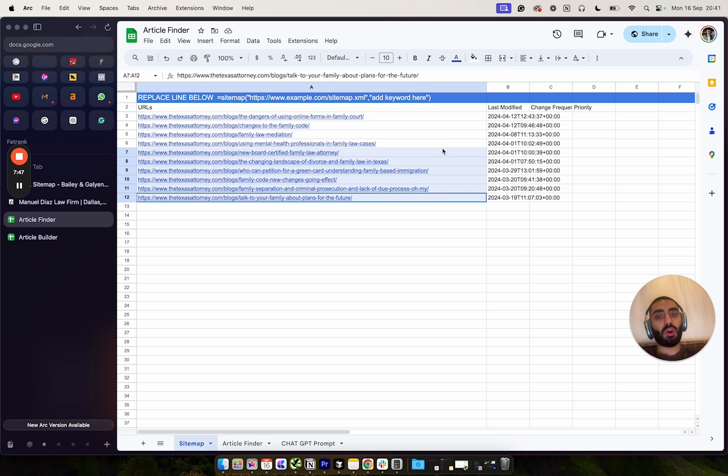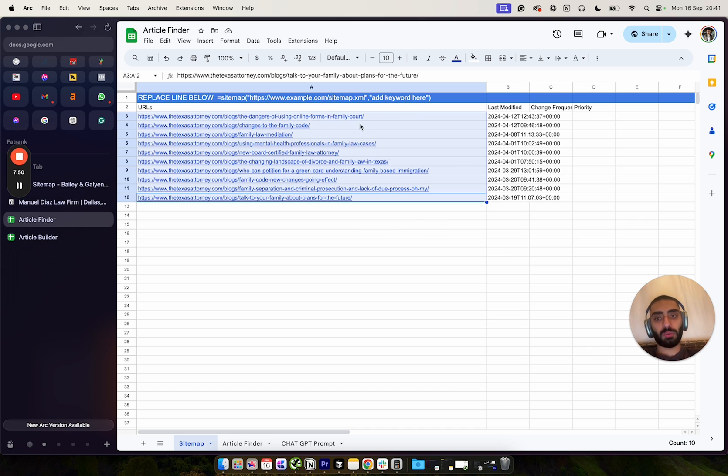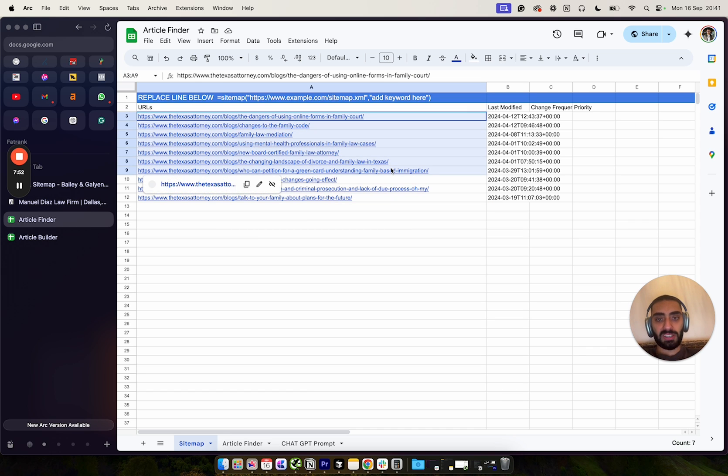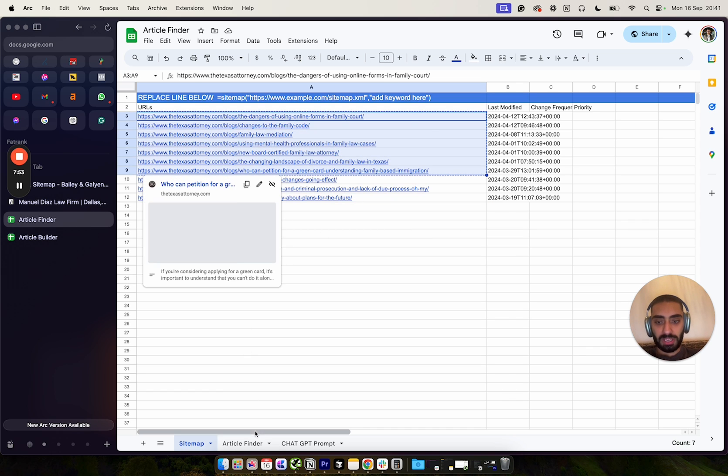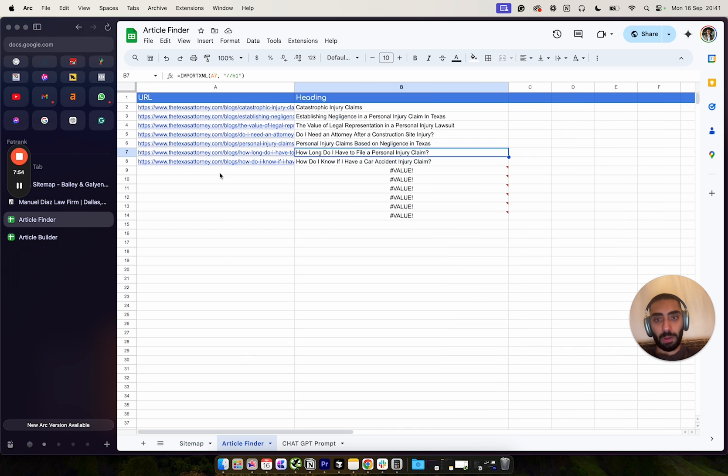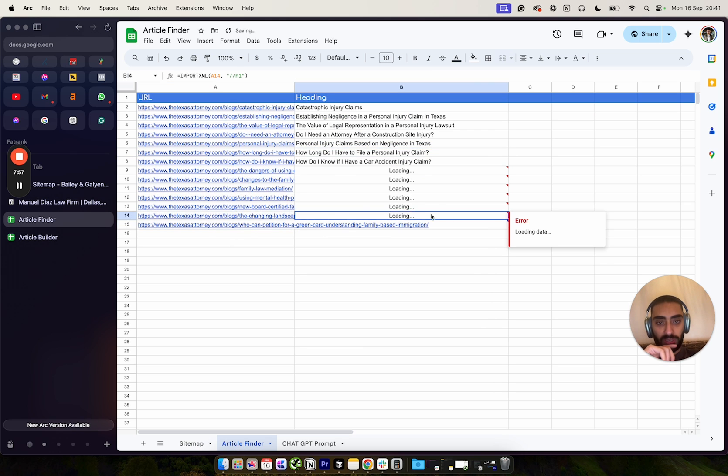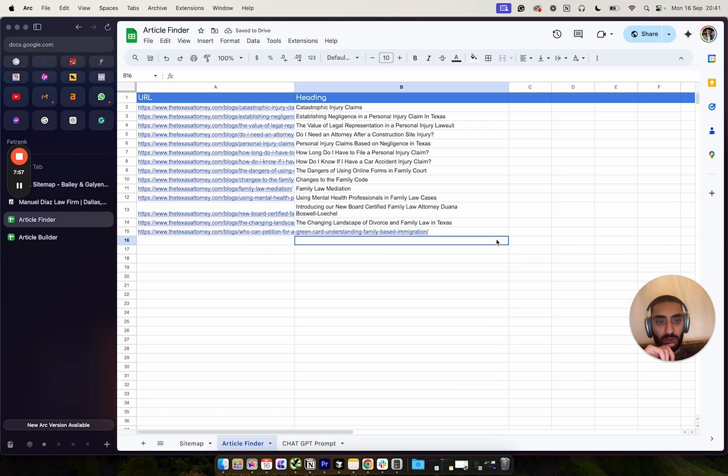So we can obviously grab some of these articles and then paste them into our article finder, and this will obviously give us all of the H1s that we need to actually have on our website.